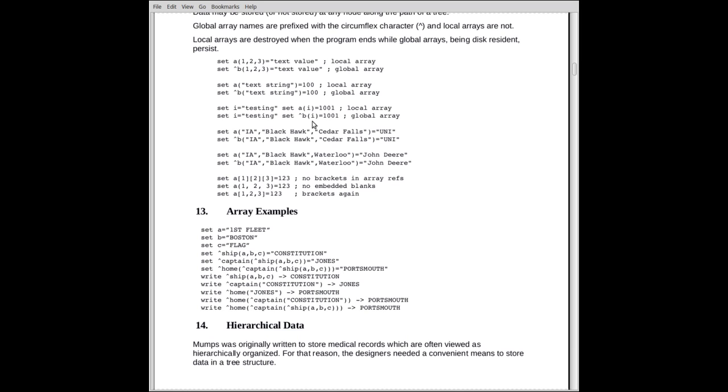Here's something much more complicated. It's all string indices. The first index is Iowa. The second one is Blackhawk. The third one is Cedar Falls and stores UNI. I used to teach at the University of Northern Iowa, which is located in Cedar Falls, which is in Blackhawk County, which is in Iowa. You can see here is a hierarchy.